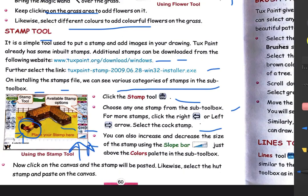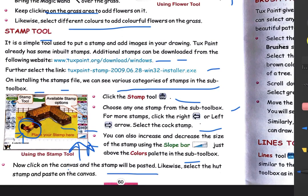The slope bar is used to make the selected stamp small or large. The left and right arrows let the stamp image move left or right on the canvas. You can also select colors from the color palette in the sub-toolbox to change the stamp color. Once you have chosen your stamp and settings, click on the canvas and the stamp will be pasted there.